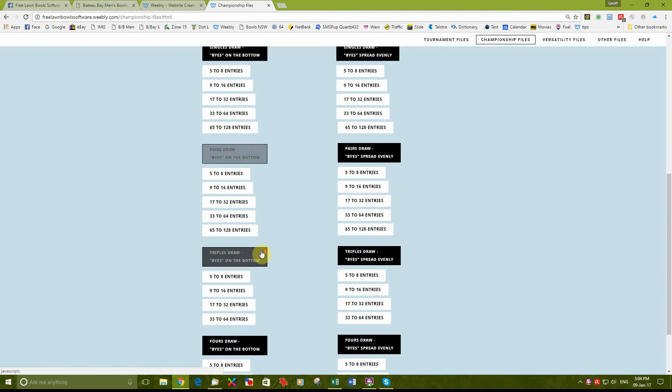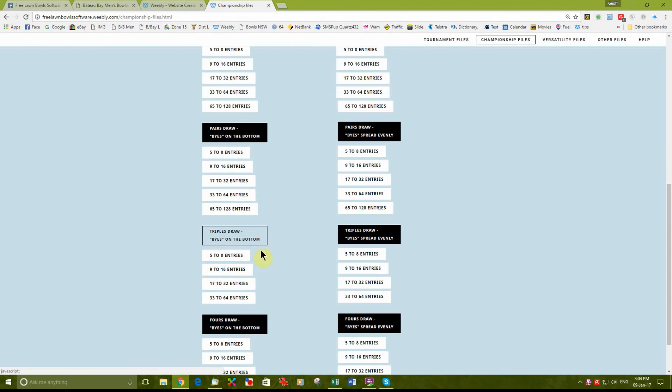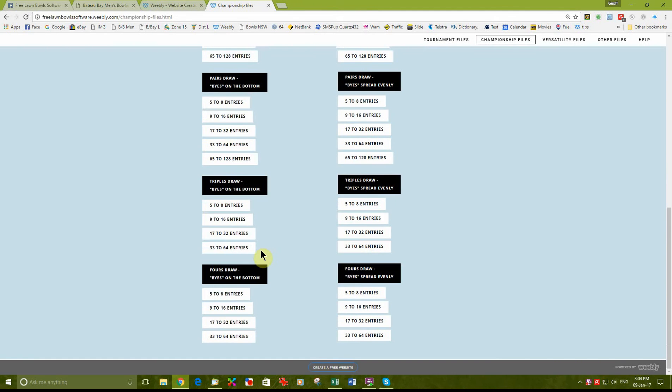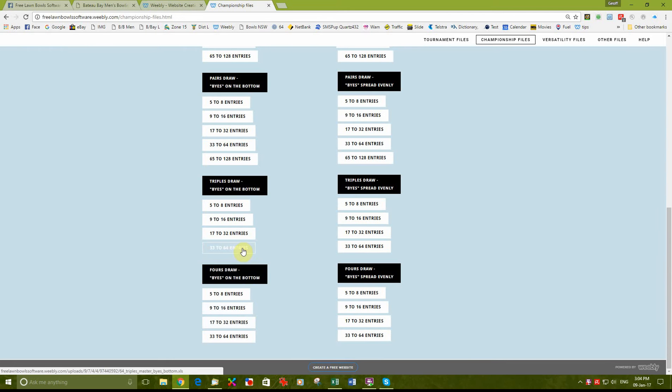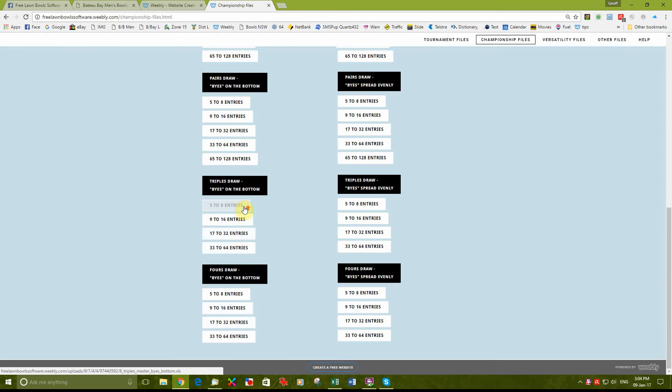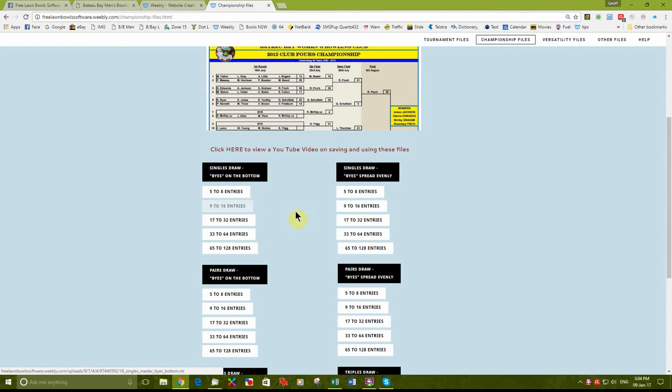But obviously you can see from here there is every combination you are likely to need of singles, pairs, triples and fours.